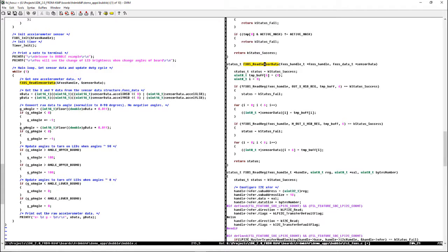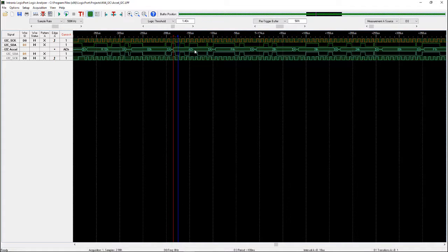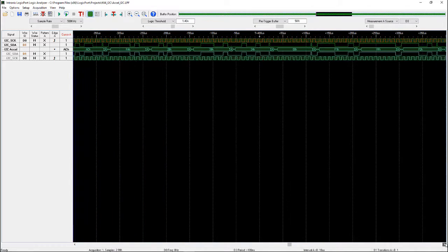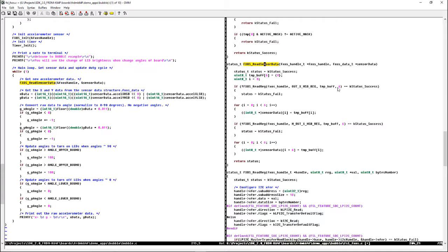If we go back and look at the logic analyzer, you can see we do a read of 6 bytes, then a second read of 6 bytes. In the code, we copy the data from temp_buff into sensor_data and return that we were successful in reading. Then it takes the X data and the Y data and converts that into an angle. It then uses that angle to set the LED. And that is how the sensor, the board, and the microprocessor are talking to each other.